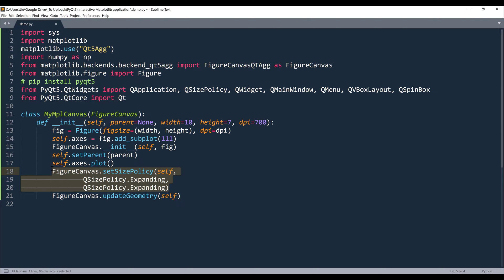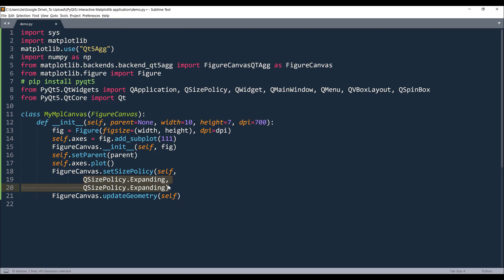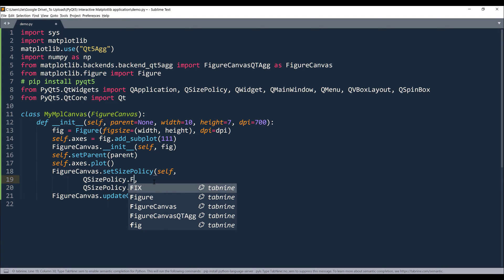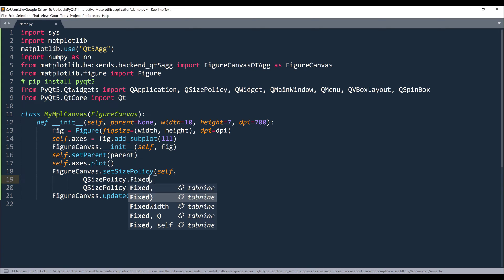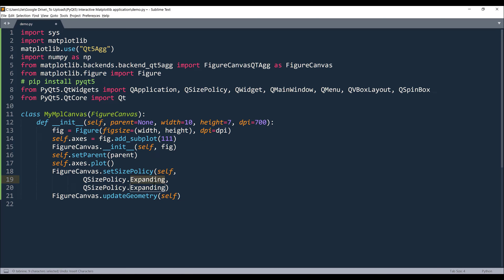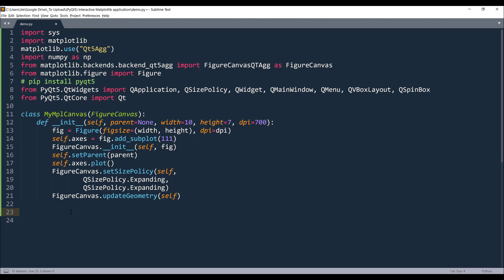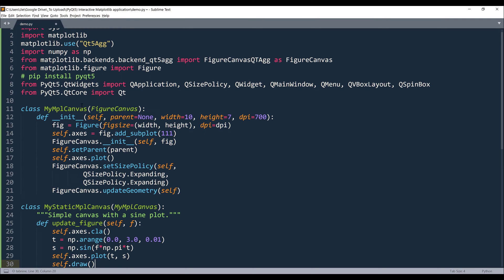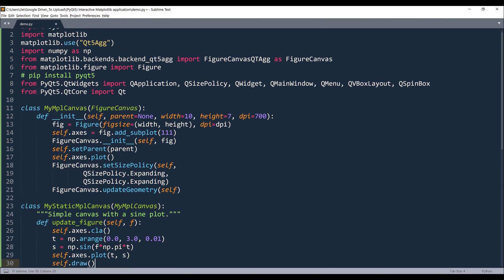Now this FigureCanvas.setSizePolicy is going to control how your window is going to get expanded. So in case if you want to set the window size to a fixed height and width, then we'll change this to fixed for both width and height. For now I want to be able to expand the window. So that's going to be the canvas window template. Now we're going to insert the graph to the canvas window.